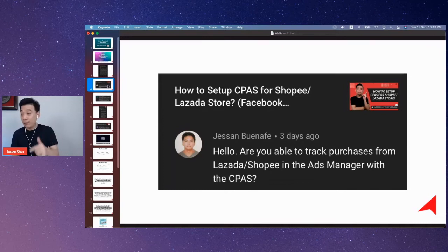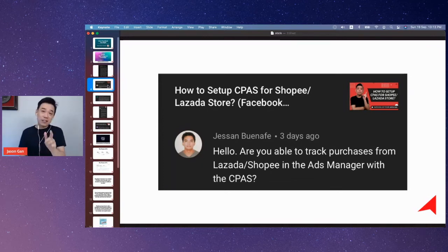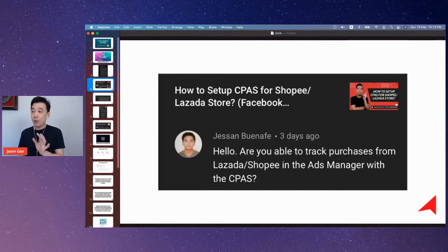This is uniquely for Shopee sellers and Lazada sellers.